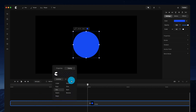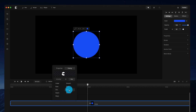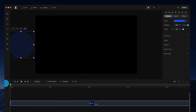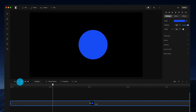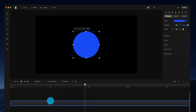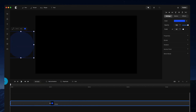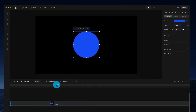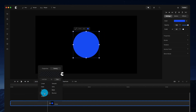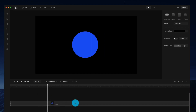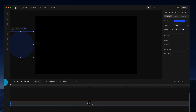We can also apply easing only to the end of the animation by selecting 'out'. Choosing 'back' creates an animation where the shape goes over and then comes back in. And if I select the elastic easing and extend the duration to two seconds, you get a really nice elastic-looking animation.